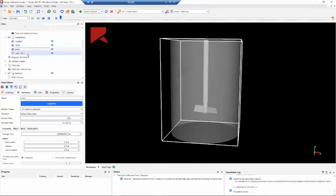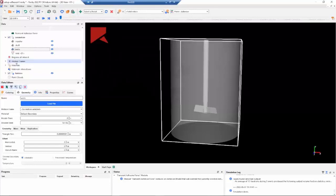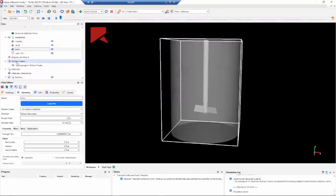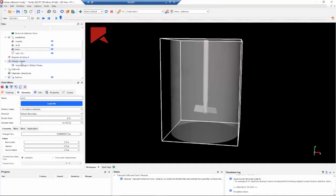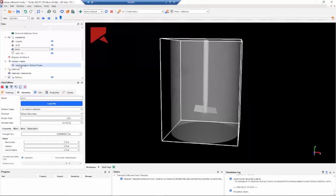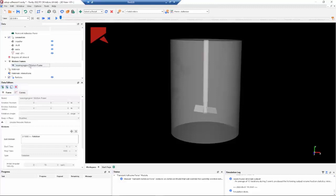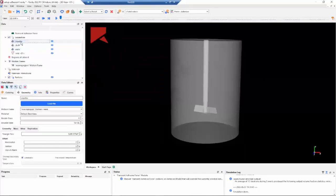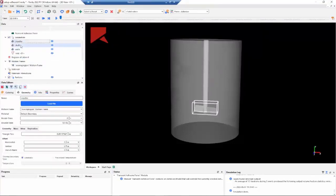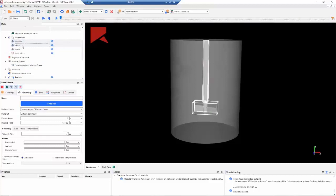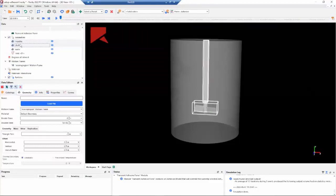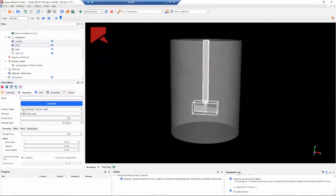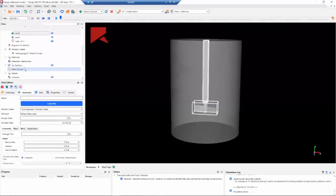And the next step will be to define the motion of the impeller. It is important to note here that when we load the Fluent file into Rocky, as the Fluent file already has this motion, Rocky will automatically create this motion frame. So we don't need to manually create it. But we still need to link this frame to the geometries, so we need to link to the impeller and the shaft. These two geometries need to have the motion frames.